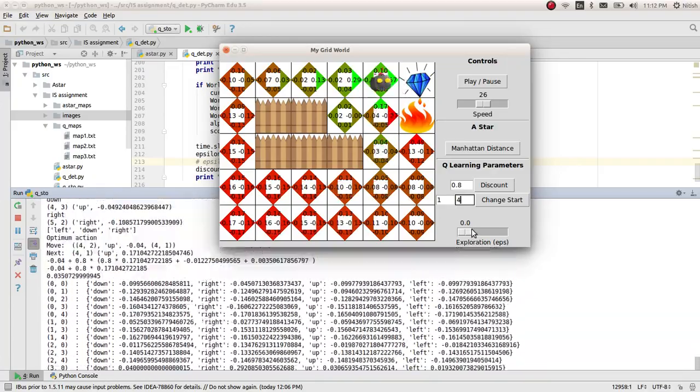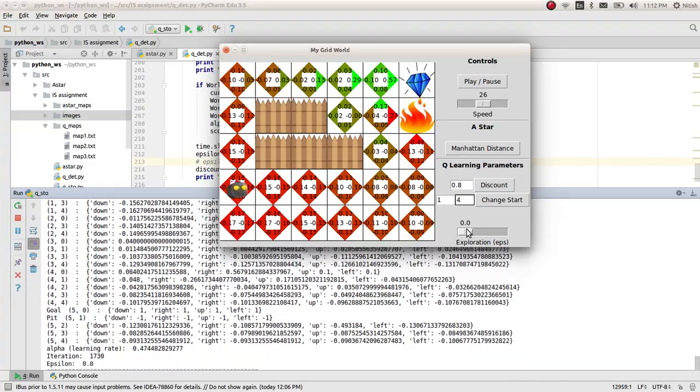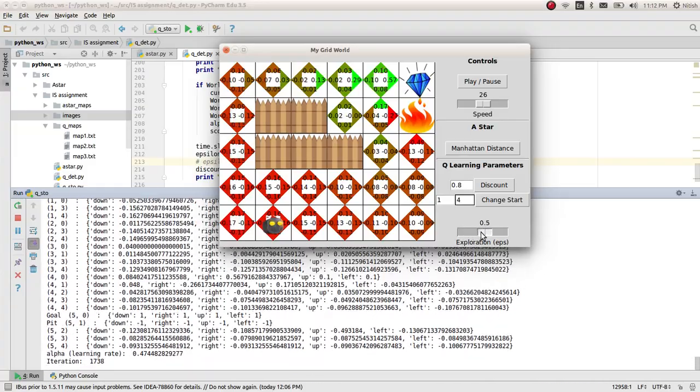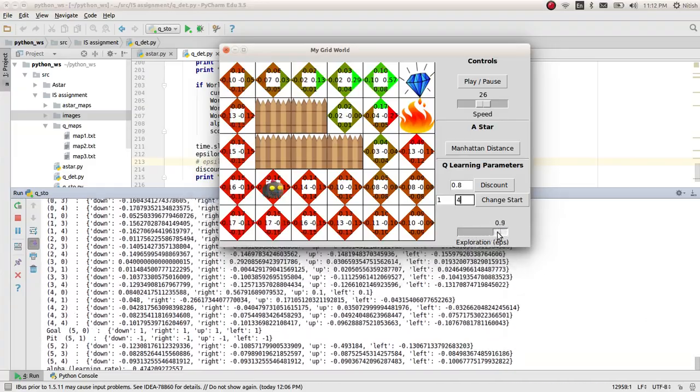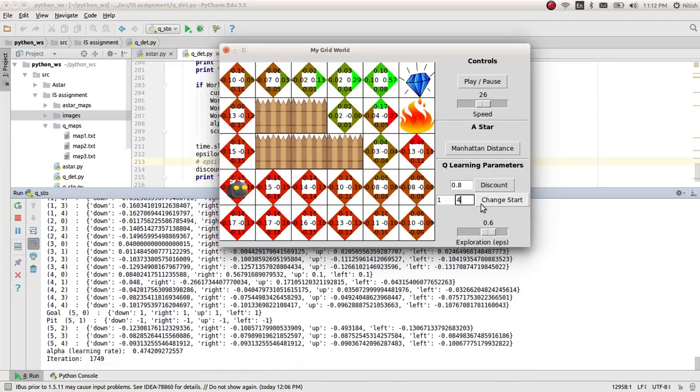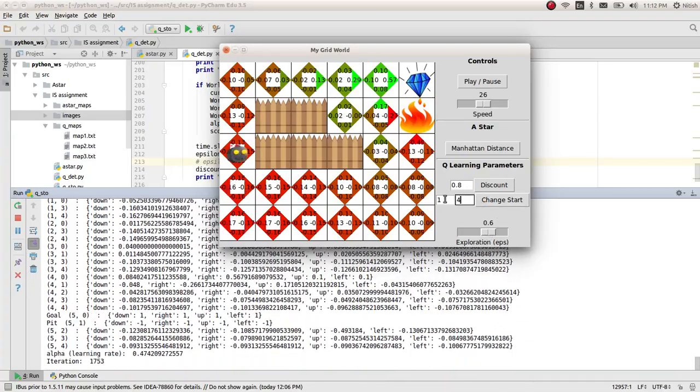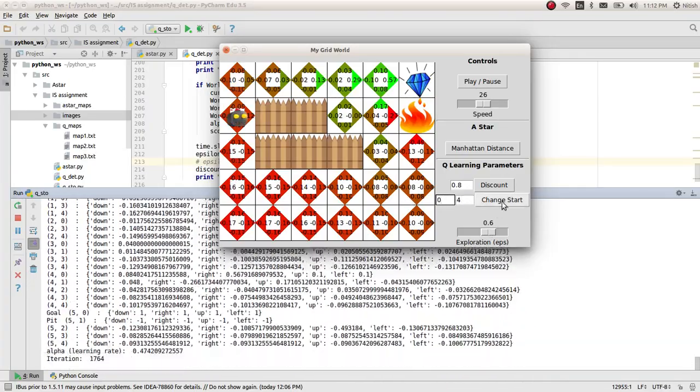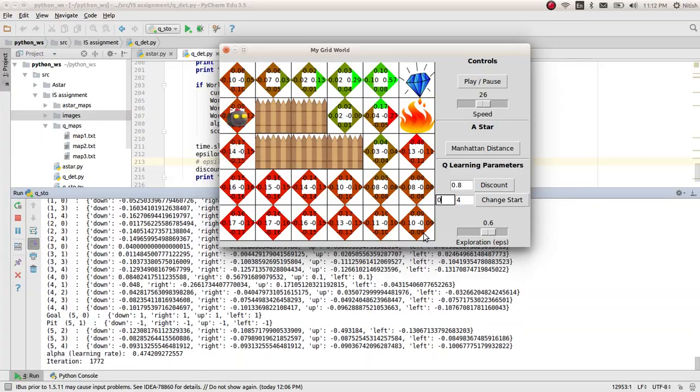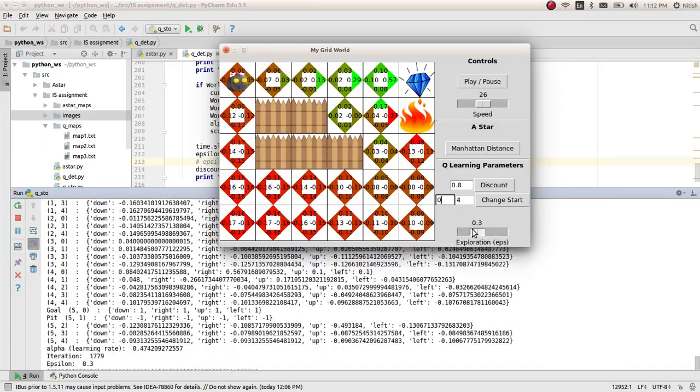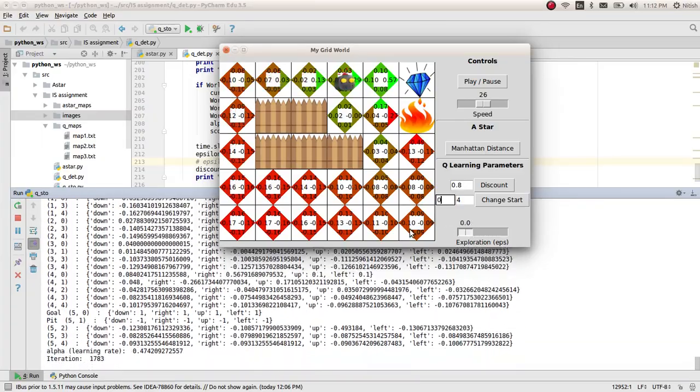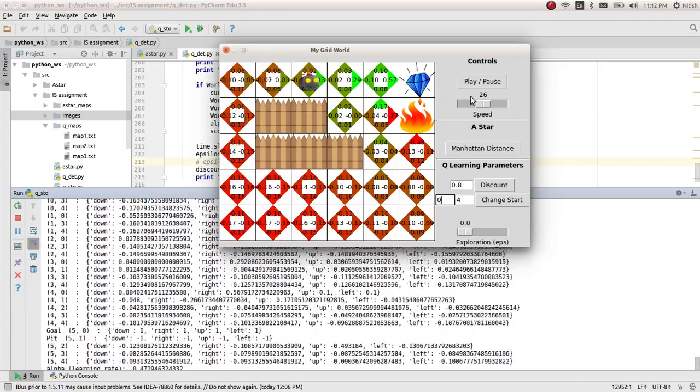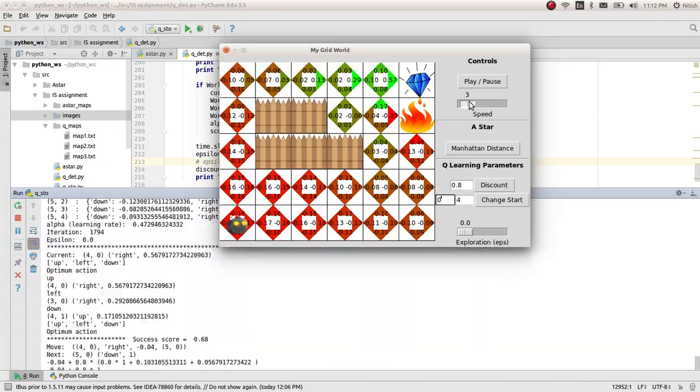Now, if you want to explore more, you can just increase the epsilon value. And I'll just get back to the previous start. Now it's trying to explore more. If I decrease to 0, it again follows the same path.